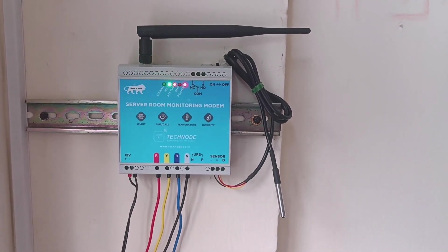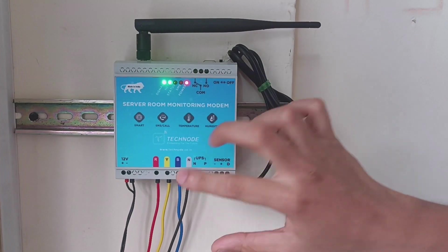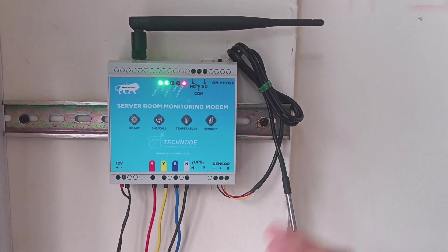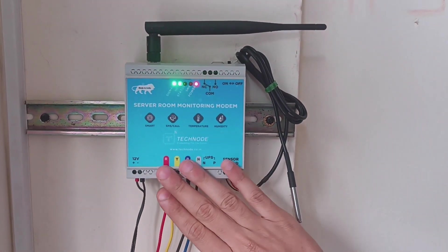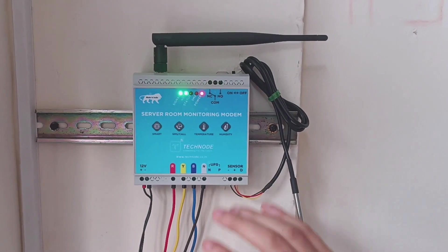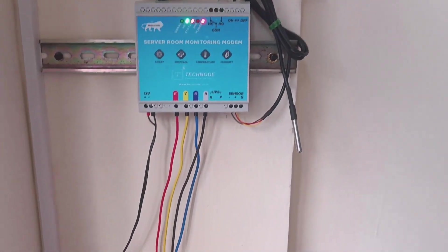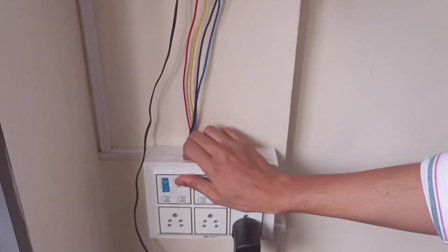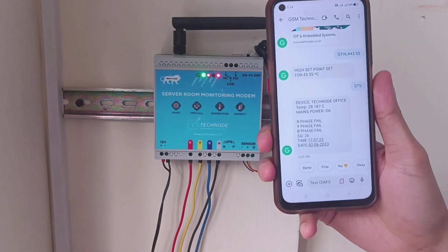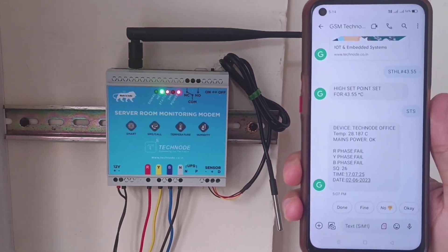Now we will see how it sends SMS in case of power failure and power resumption. The three-phase supply is not turned on yet. Now I am turning on the three-phase supply. Let's see what SMS we get on our mobile phone.